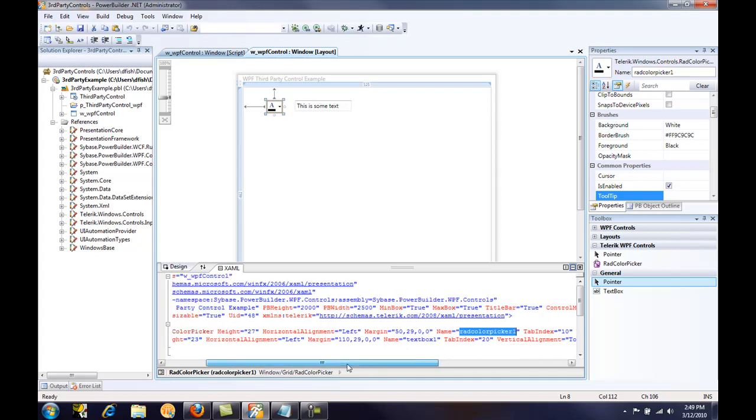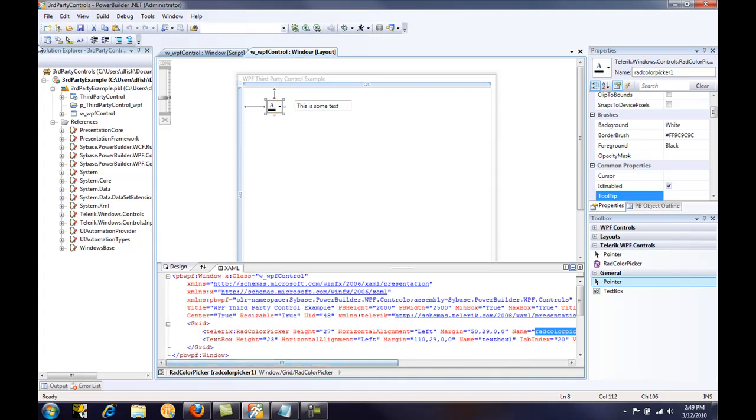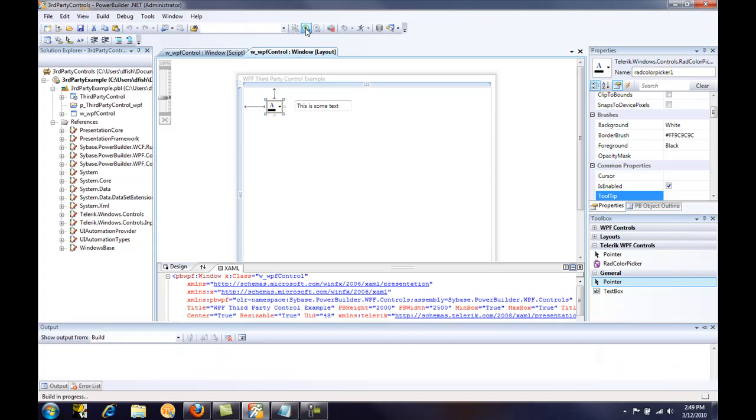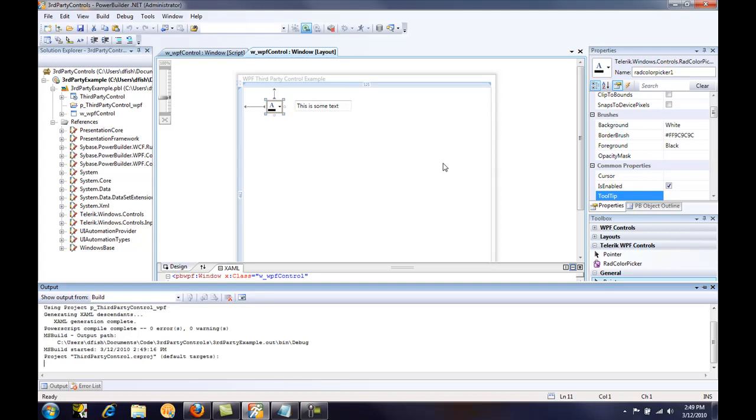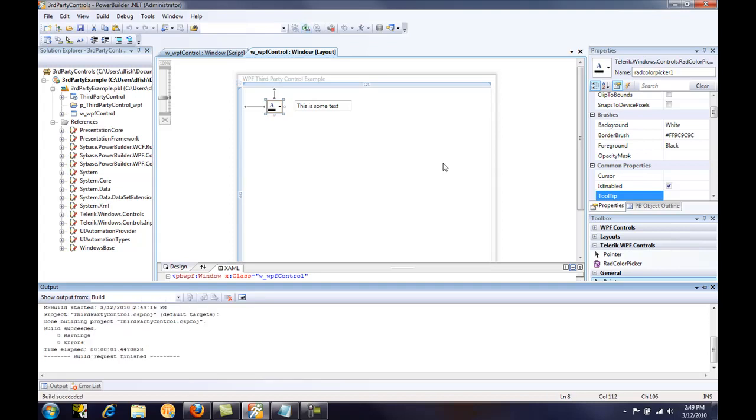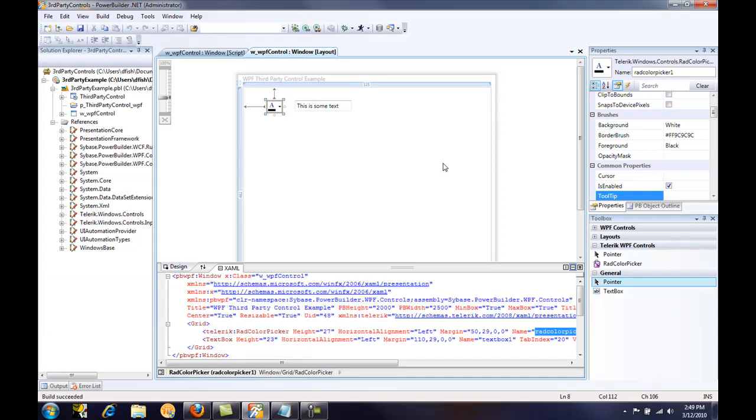So we'll go ahead and compile our target. And in the output window, you can see that the XAML is being generated and the application successfully was built.